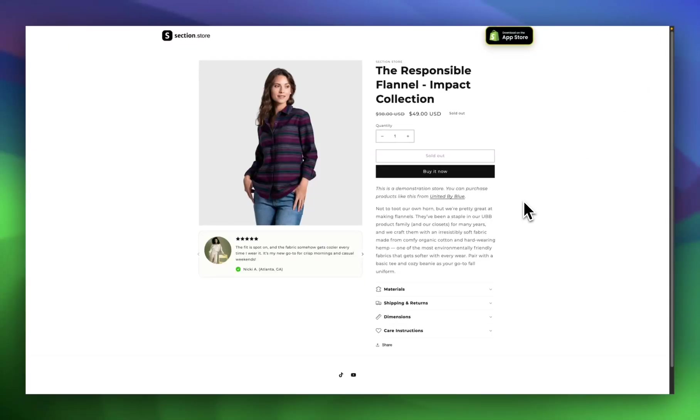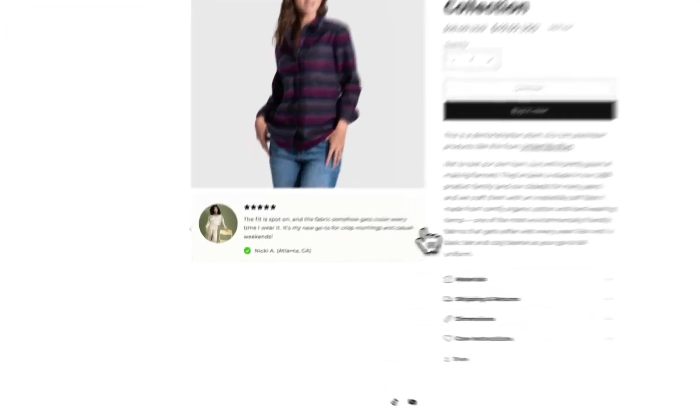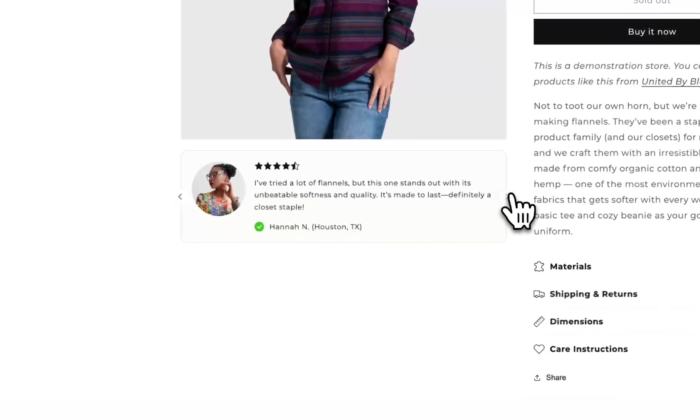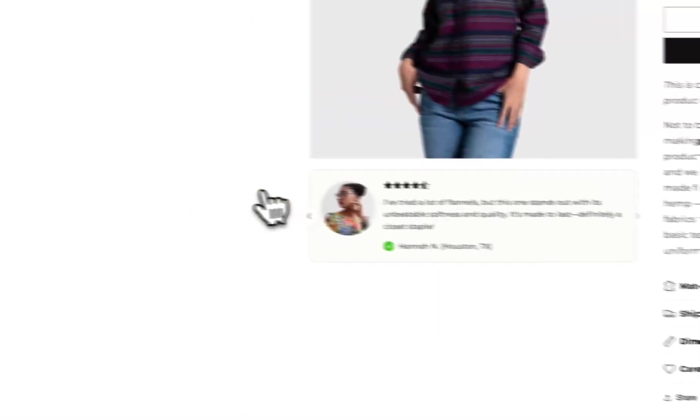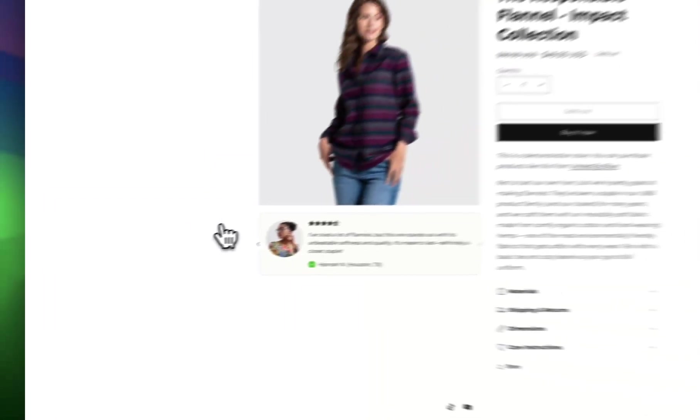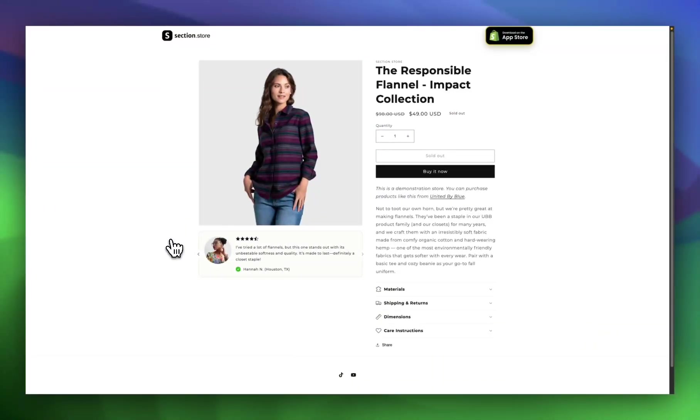And there you have it. That's how you can add a product reviews widget just like this one to the product page of any theme in a couple of minutes, super easily from within Shopify. It works on any theme, there's no subscription, and there's no coding required.